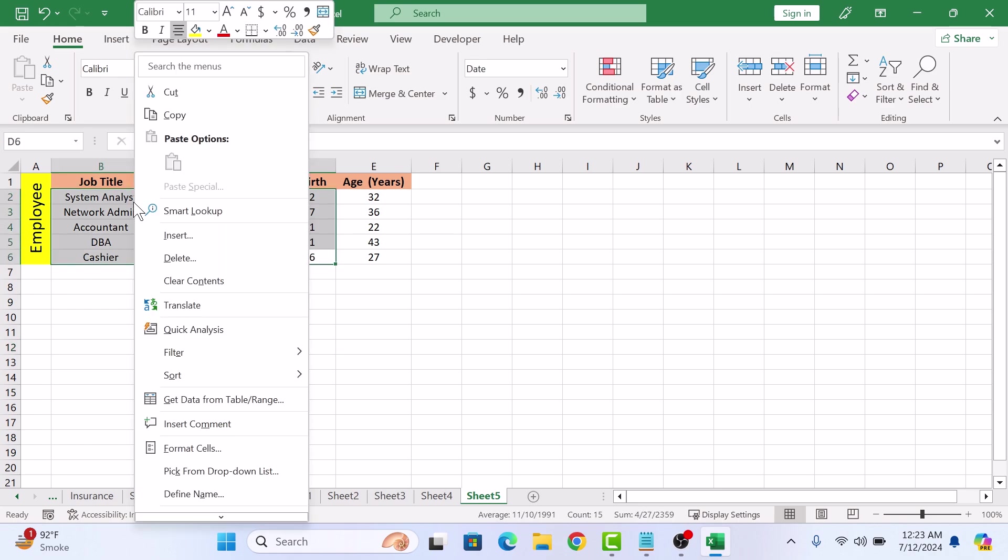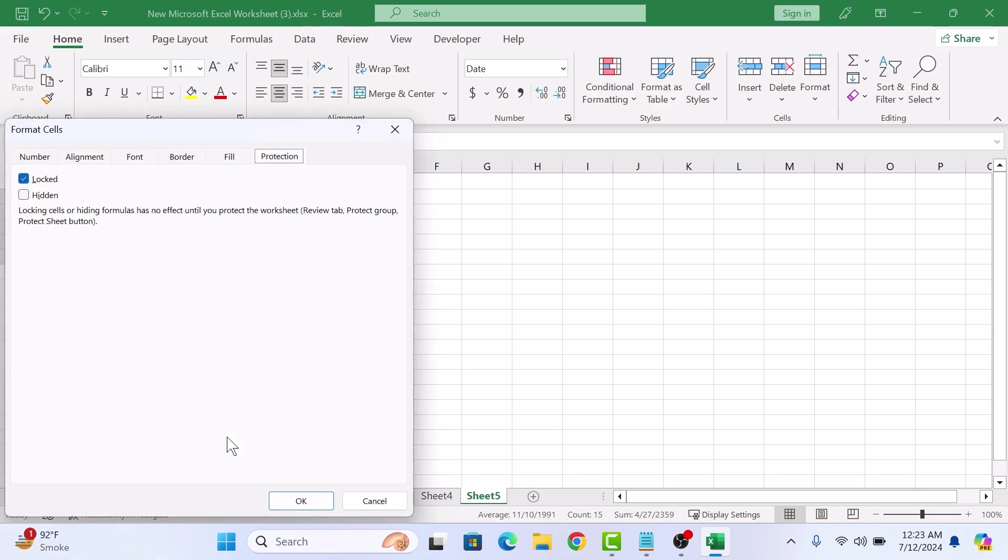Now right-click on it. Again, click on Format Cells. Click on the Protection tab and this time uncheck the Locked option. Now click OK.